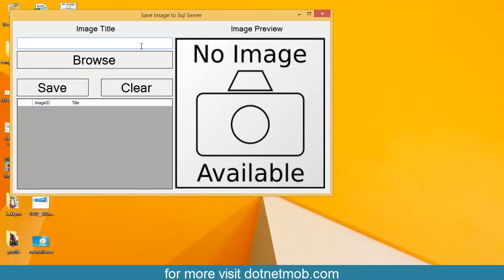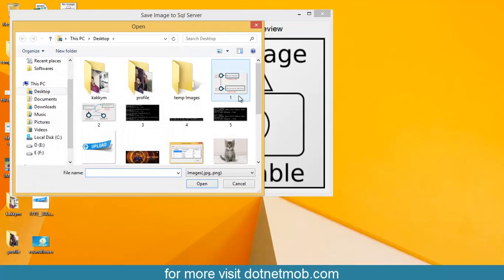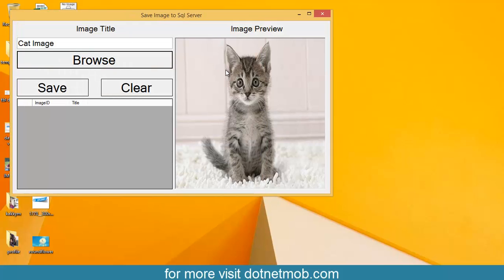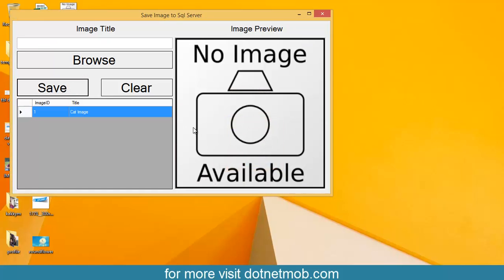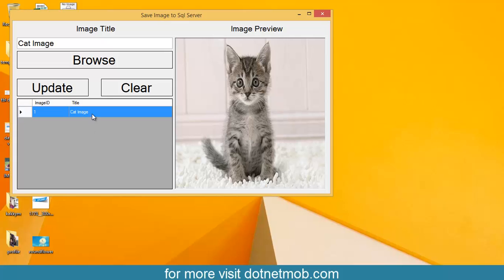Now I have to enter the image title here — 'Get image'. Selecting the image for upload. The image preview will be shown here. Saving the image — it is saved successfully. The saved records will be shown in this grid view. Double clicking on it, we can see the image that I uploaded and the image title here.